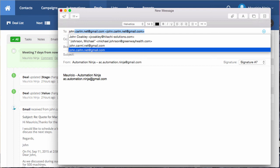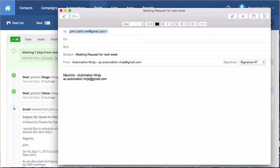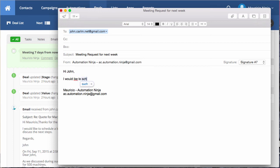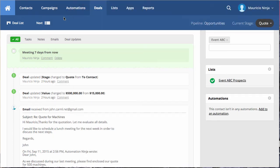This is the John's mail. All right. And, for example, I'm gonna request him the meeting for the next week meeting request for next week. Hi, John. I would like to schedule meeting for next week. Just that regards. All right. Just send it. And the mail is gonna send it. All right. Great. I just send the email.